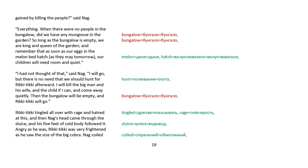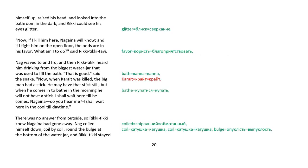Rikki-tikki tingled all over with rage and hatred at this. And then Nag's head came through the sluice, and his five feet of cold body followed it. Angry as he was, Rikki-tikki was very frightened as he saw the size of the big cobra. Nag coiled himself up, raised his head, and looked into the bathroom in the dark, and Rikki could see his eyes glitter. Now, if I kill him here, Nagaina will know. And if I fight him on the open floor, the odds are in his favor. What am I to do? said Rikki-tikki-tavi.